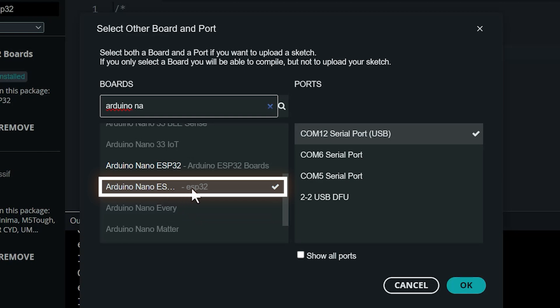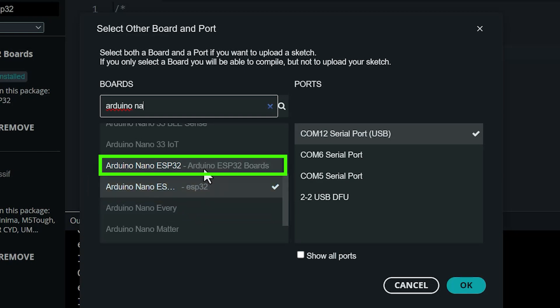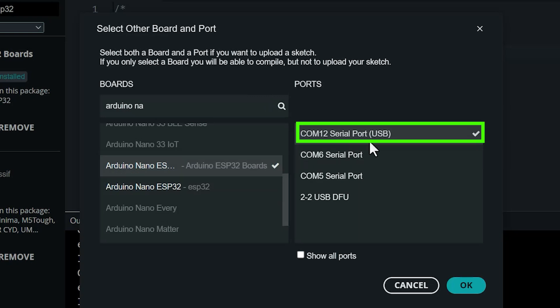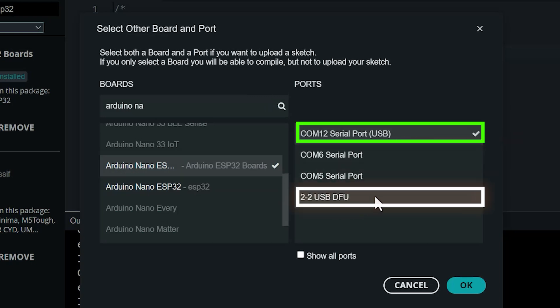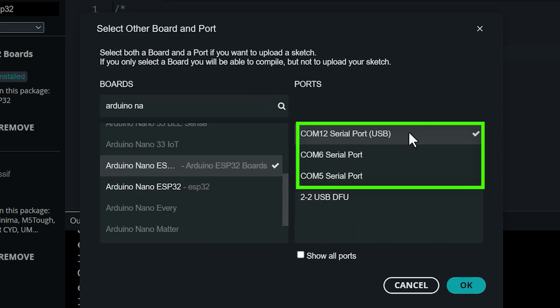The one you want will say 'Arduino ESP32 boards' next to it. Then select the COM port you think it is - it won't be the one that ends with DFU. It should be a COM port.